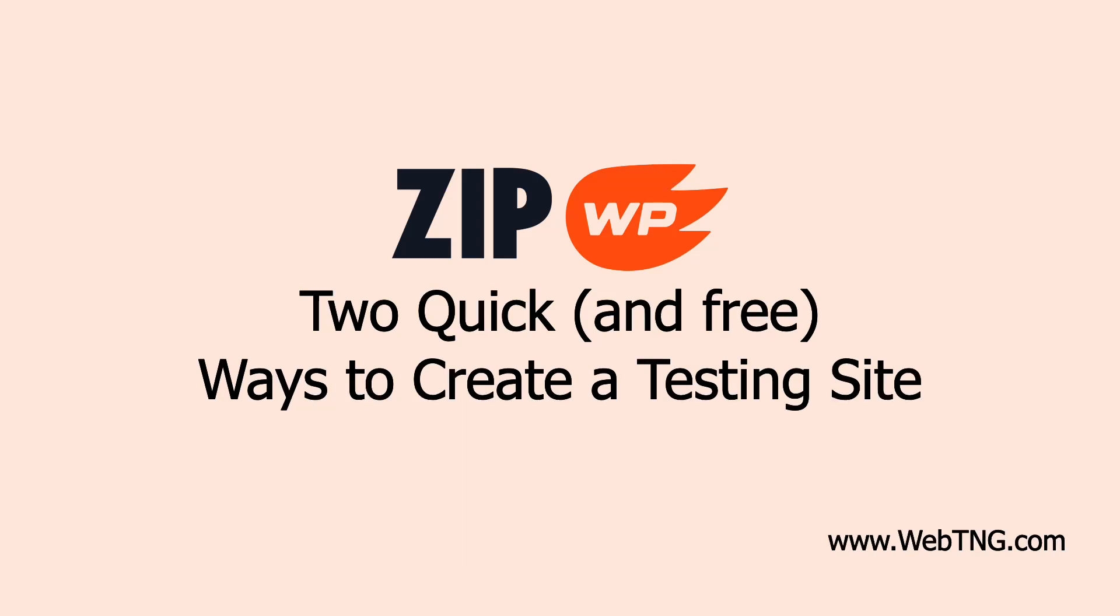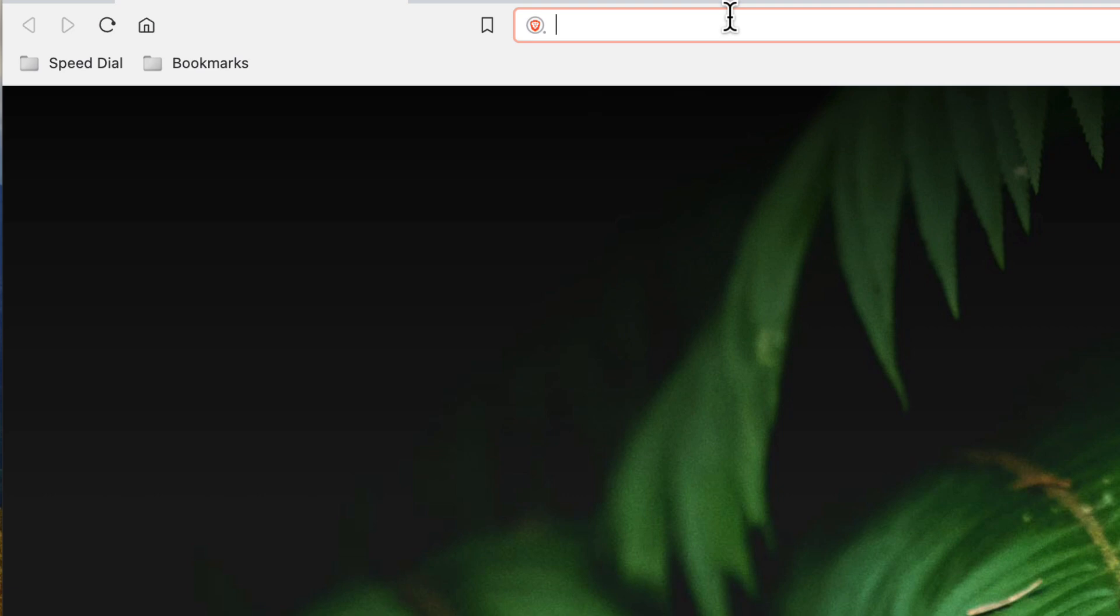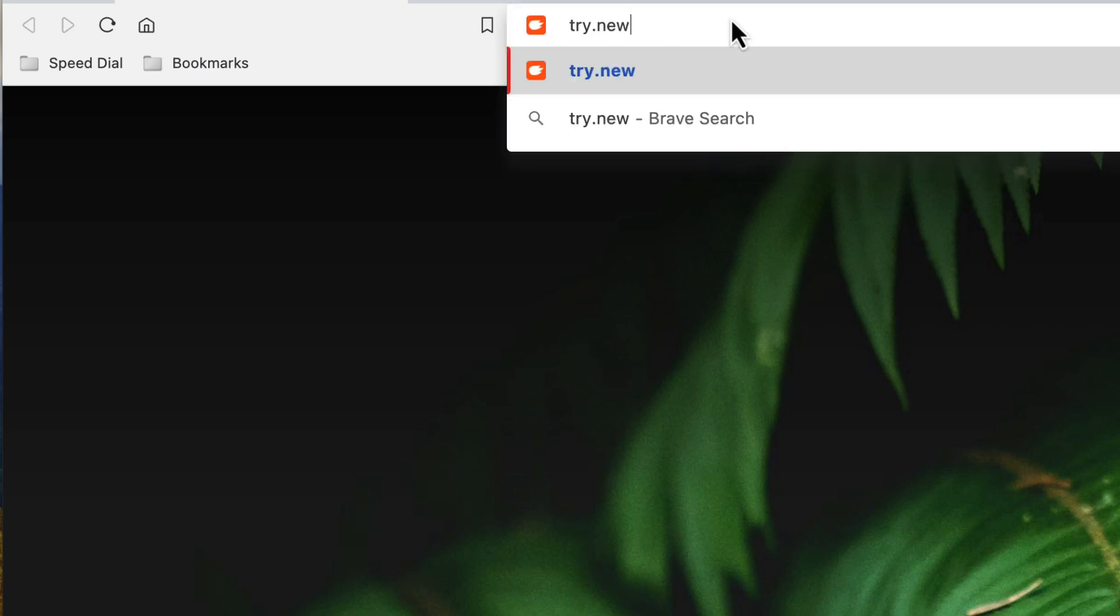Hi, this is David McCann for WebTNG. In this short video, I want to show you two quick ways to spin up a site using zipwp. The first one is to go to your address bar and type in the URL try.new. Try.new, hit enter.